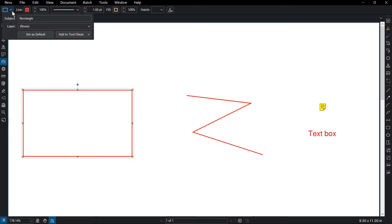Click on it to access the markup subject and the layer it's on, if applicable. If creating a measurement markup, the label will appear as well. You can also save the markup properties as default or save it to the tool chest for later use.